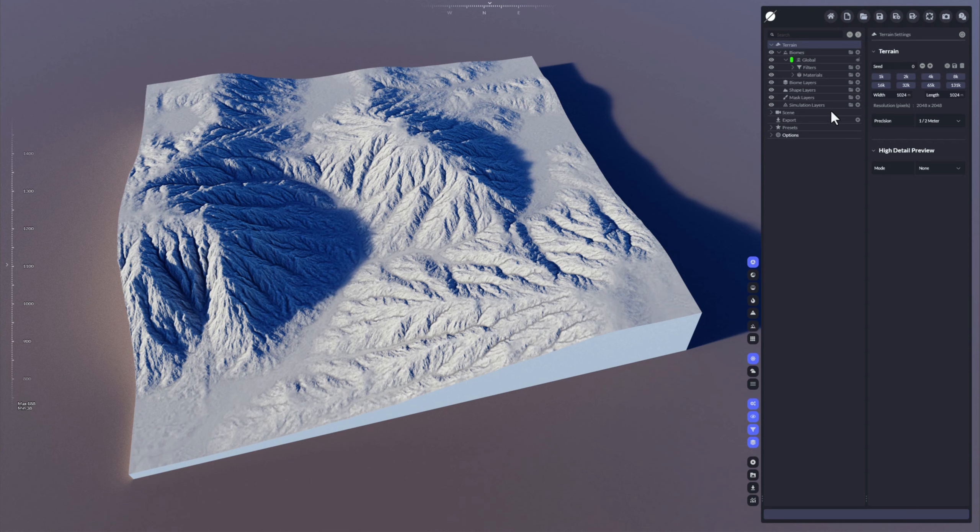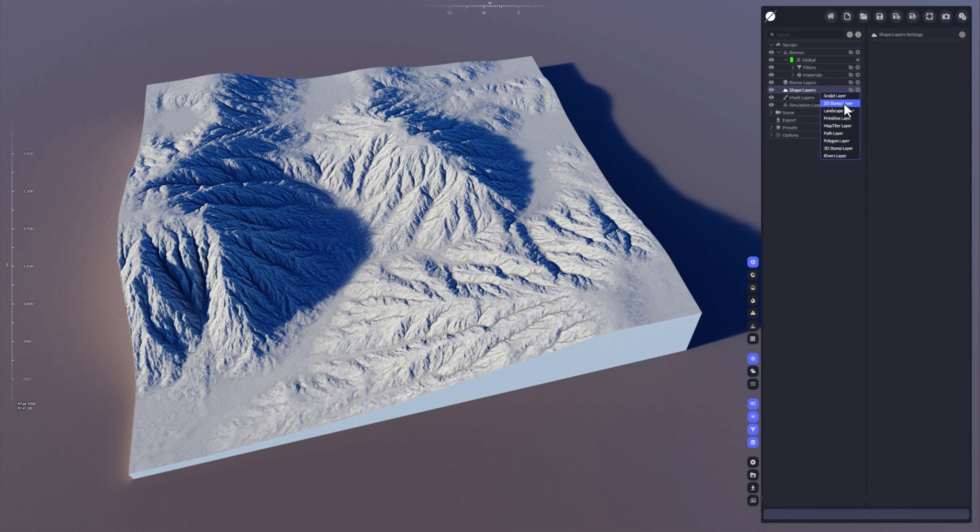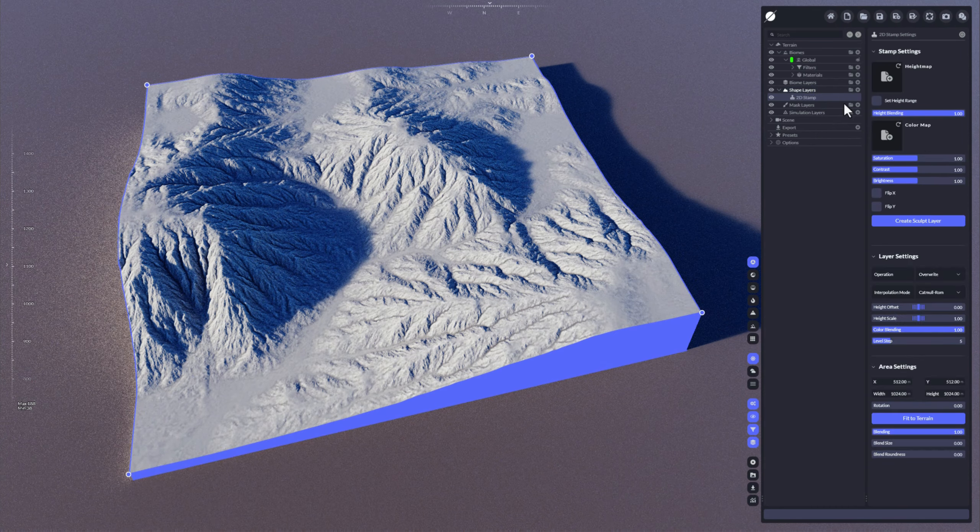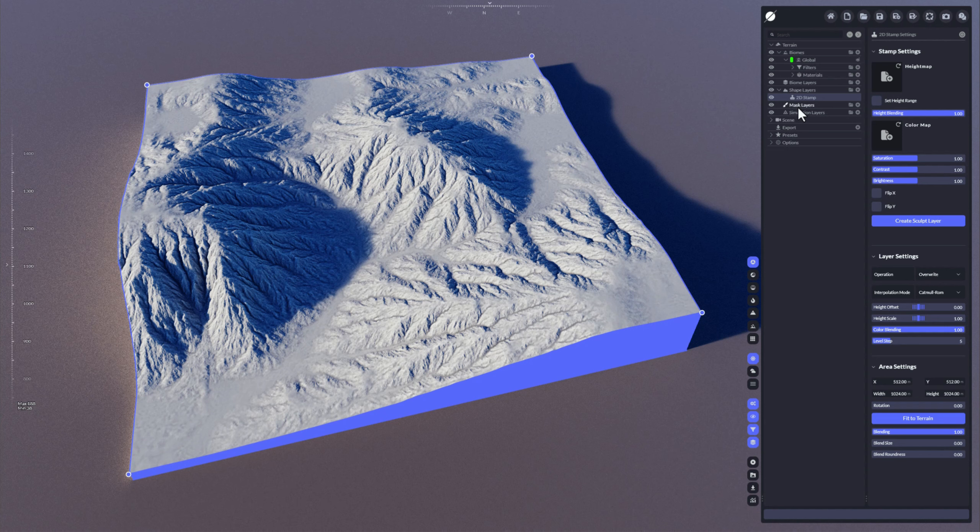So these stamp layers are located here under the shape layers. Go to the plus icon, select the 2D stamp layer and add it to the terrain.